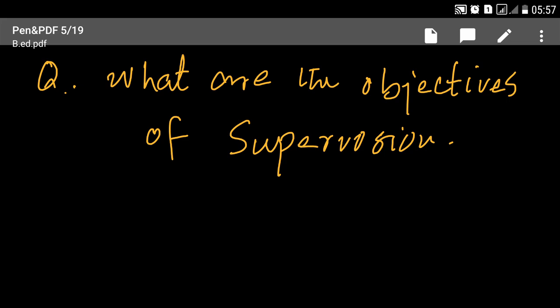तो यह supervisory role है, इसको आपने इसी context में consider करना है, तब ही आप इसको अच्छे तरह से understand कर पाएंगे। There are a number of aims and purposes which supervisory service has to fulfill. This can be summed up as follows।